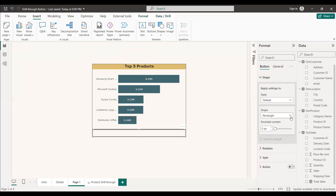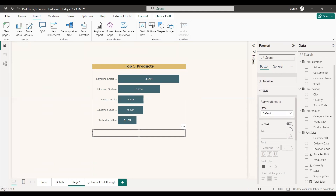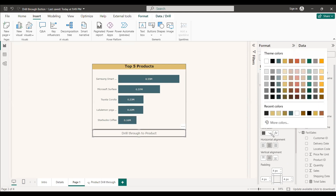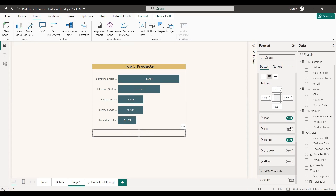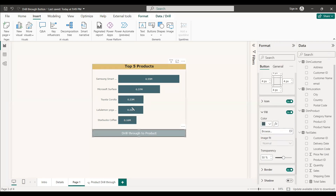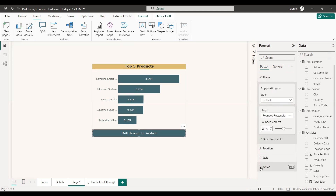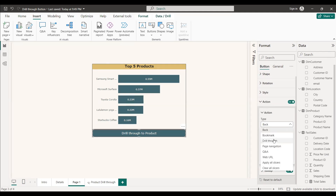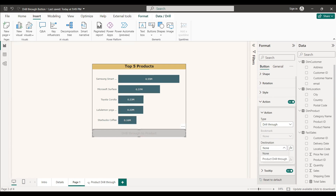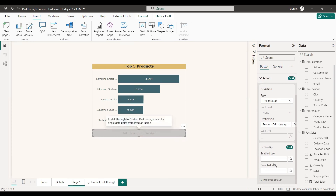To format the button: set the shape to rounded rectangle. Under Style, enable the Text option and type 'Drill Through to Product'; adjust the font and set the font color to white. Under Fill, enable it and change the background color to match the chart color, setting transparency to zero so the text is visible. Then go to Action, enable it, set the Type to Drill Through, and set the Destination to 'Product Drill Through.' You can optionally add a tooltip.